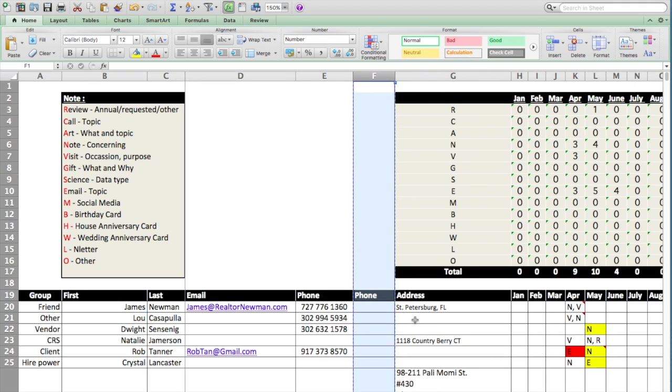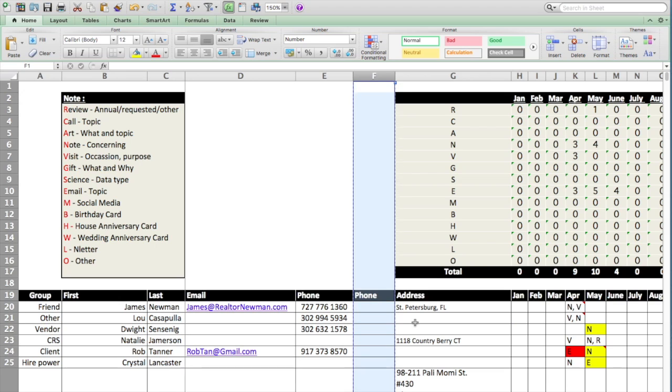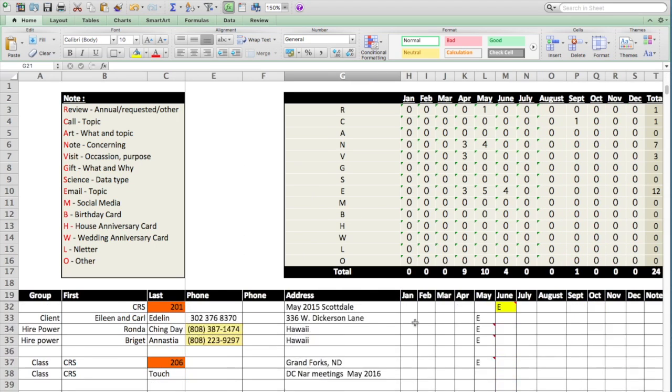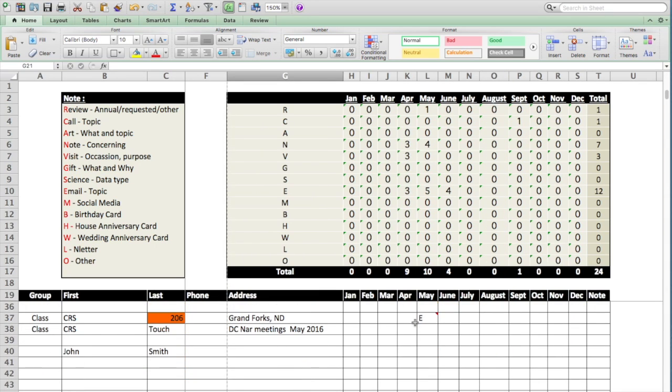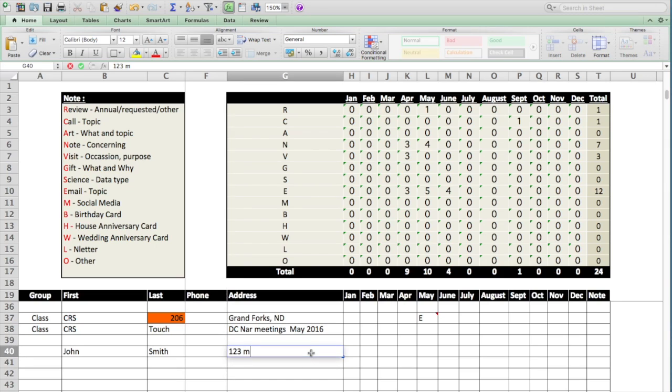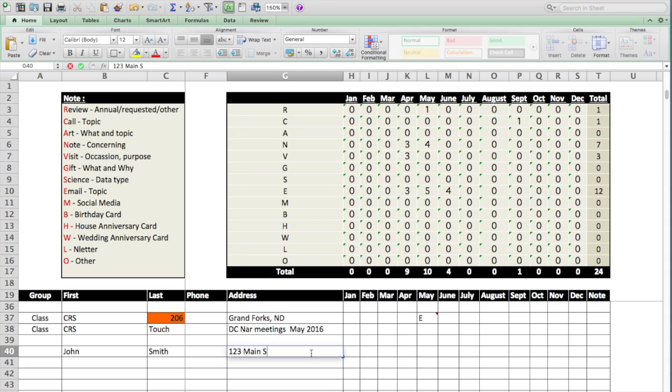We would add the address in. Let's get back down to John. Address would be here. 123 Main, let's just say Main Street. And that would be New York, Delaware.